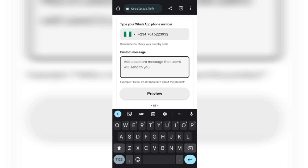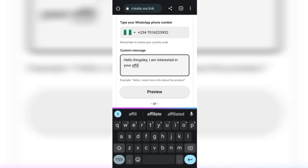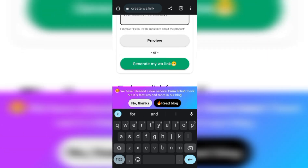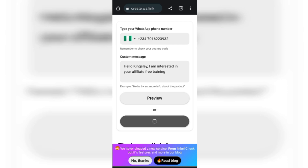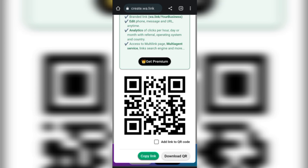For instance, the pre-set message will be something like: 'Hello Kingsley, I am interested in your affiliate marketing free training.' Once you type that out, you copy it — because we're going to put it into the autoresponder. Then you tap Generate, and it generates the link. This link is what you're going to send to people who want to join your class, so they can come directly to your WhatsApp profile.